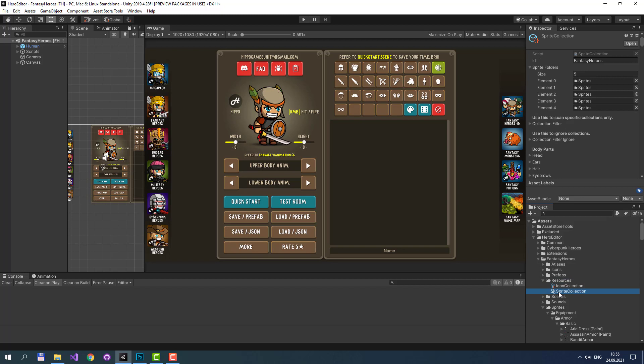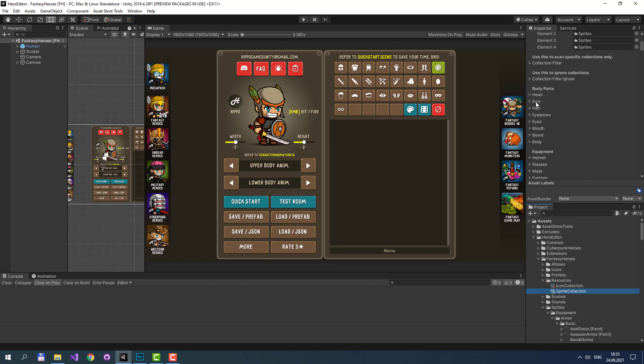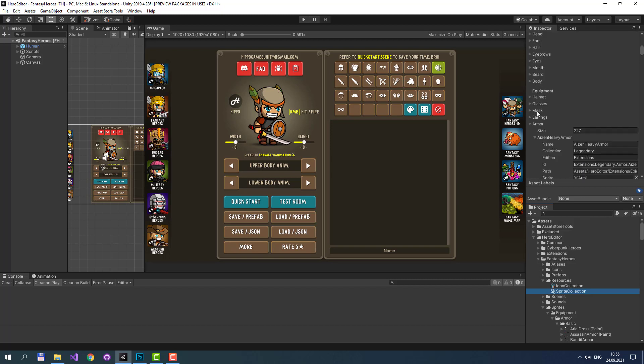Sprite Collection is the main collection of sprites. It has a few sections like body parts, head, ears, hair, and equipment parts like helmet, glasses, armor and other.